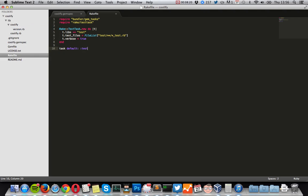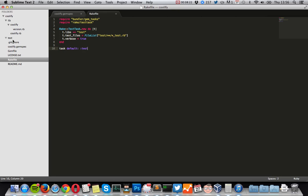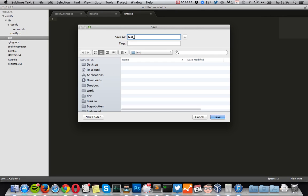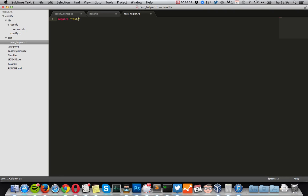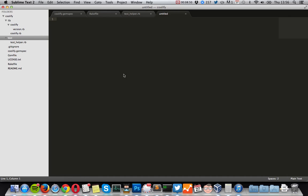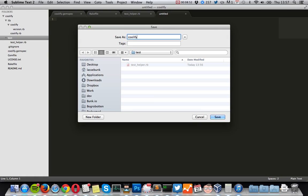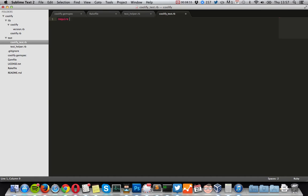Now create a folder called test — this will contain all our test files. Create a test helper. This file will contain all initial setup for the tests, so we use this file to require test_unit, and we will also require our gem so it's always available in all tests. Then we will make the actual test file.